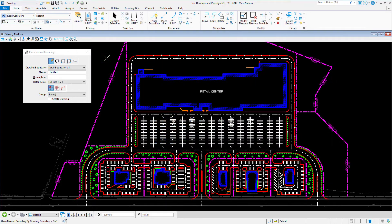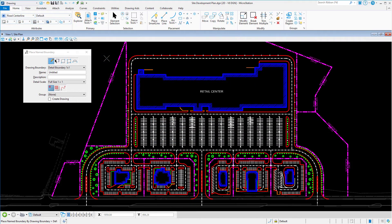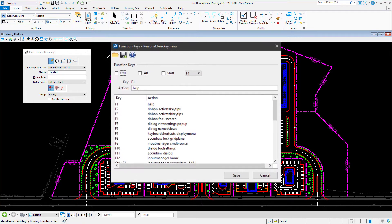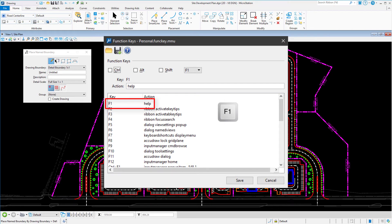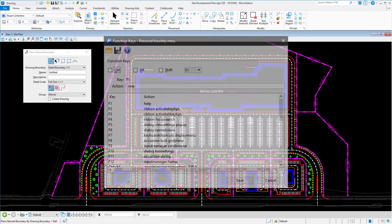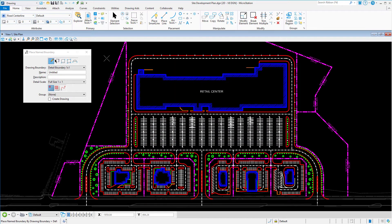There might be a better way. When MicroStation is installed, typically by default, Help can be opened using the function key F1. Is this any different than using one of the methods already listed? The answer is yes. If Help is invoked while a tool is active, Help automatically opens to the Help topic for the active tool.